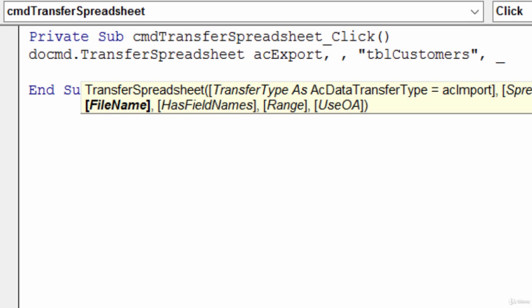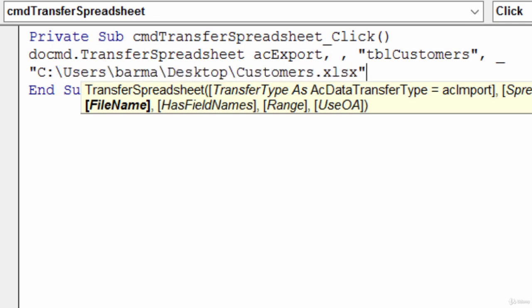Here it's asking for the file name. Where do I want to export this out to? I'll tell it to create a file called customers on my desktop. Notice at the end there I put in the file extension. I'll type in a comma.